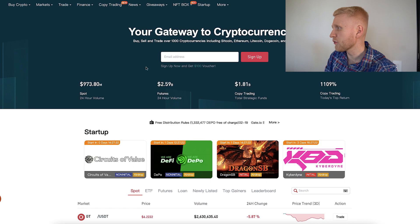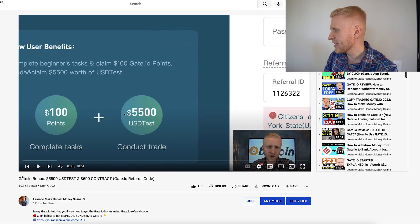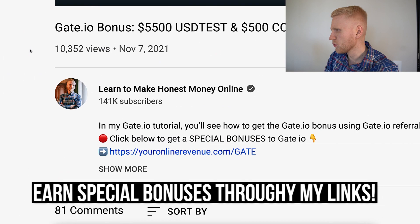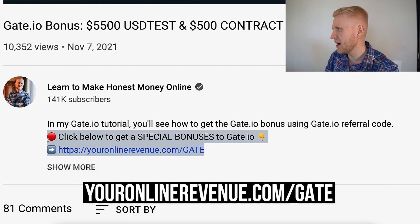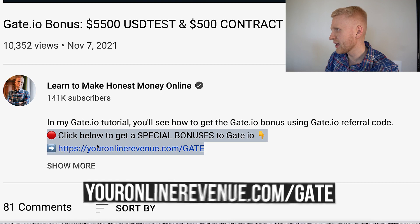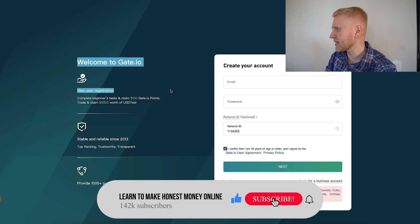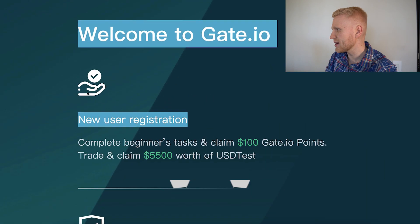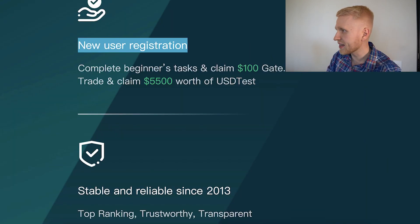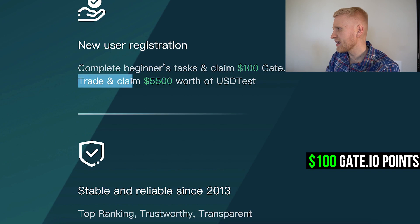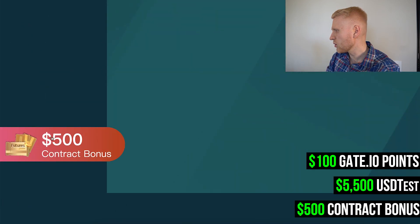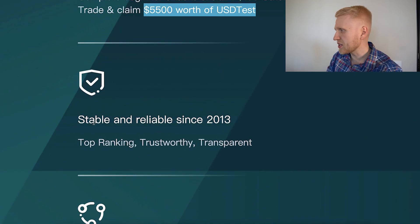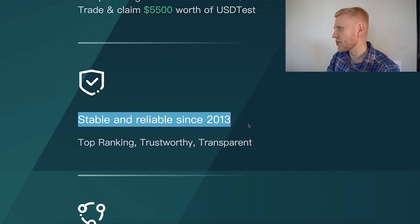But first, if you are not yet a member of Gate.io, I will leave a link in the description that will enable you for special bonuses when you join as a new member. You will land on a page that says welcome to Gate.io — new user registrations. Complete beginner tasks and claim $100 worth of Gate.io points, trade and claim $5,500 worth of USDT test, and $500 worth of contract bonus.